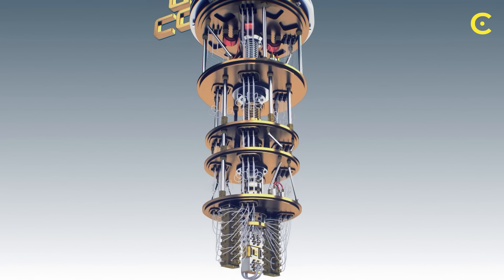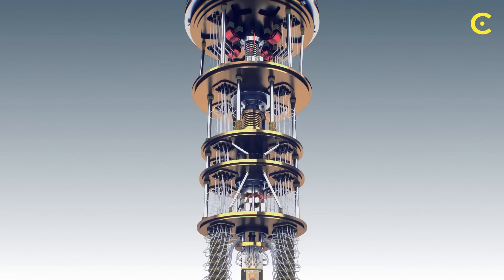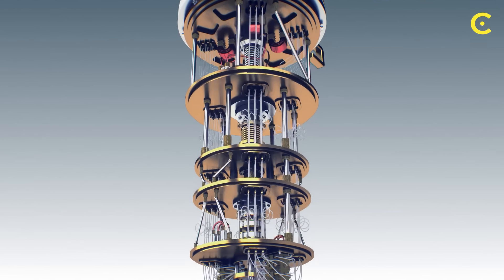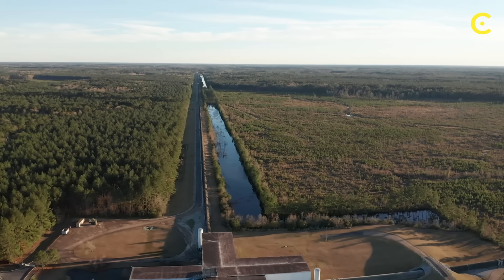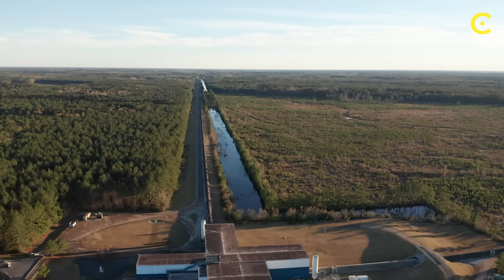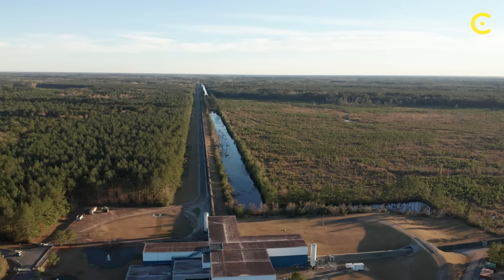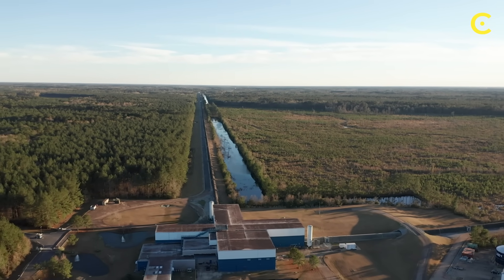With quantum computers allowing us to test these theories, gravitational wave detectors revealing black hole mergers in real time, and new mathematical models providing fresh insights, we're closer than ever to understanding these cosmic enigmas.